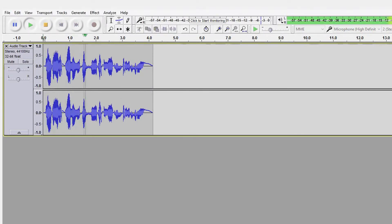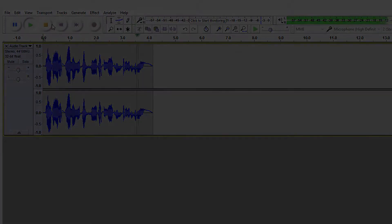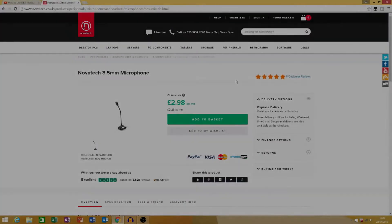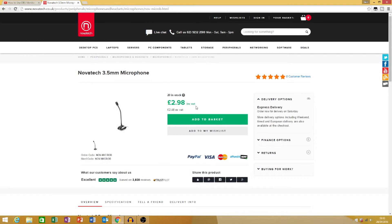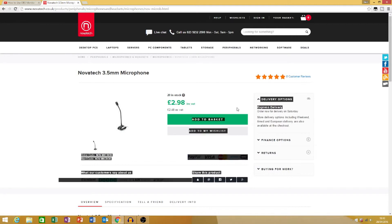Hey guys, what is up, I am back and I am on their official website. Novotek 3.5 millimeter microphone, as you can see here it is only three pounds. I'm not sure what this means but you can find out for yourself and the delivery options are here, express delivery.